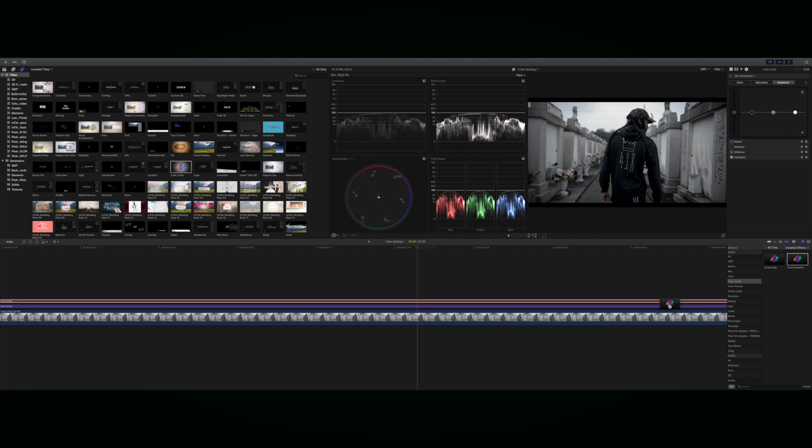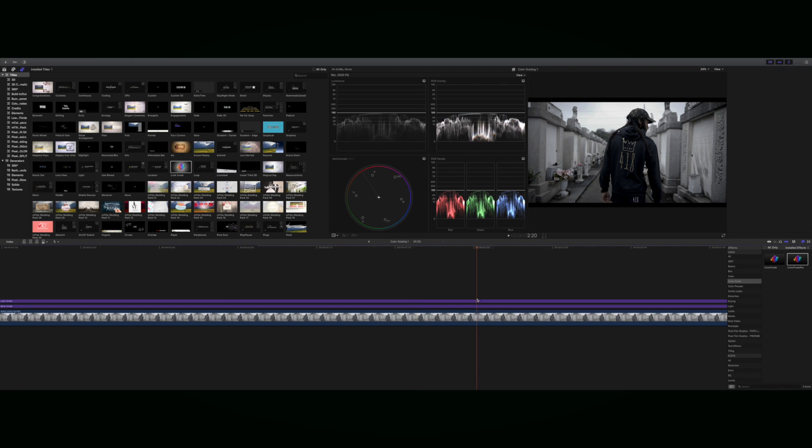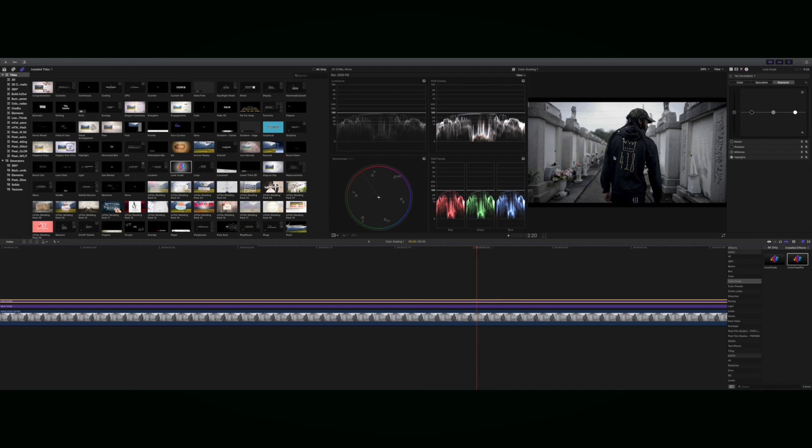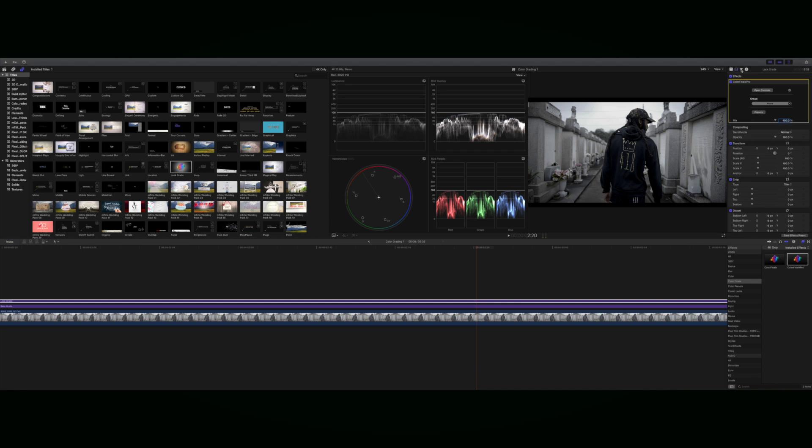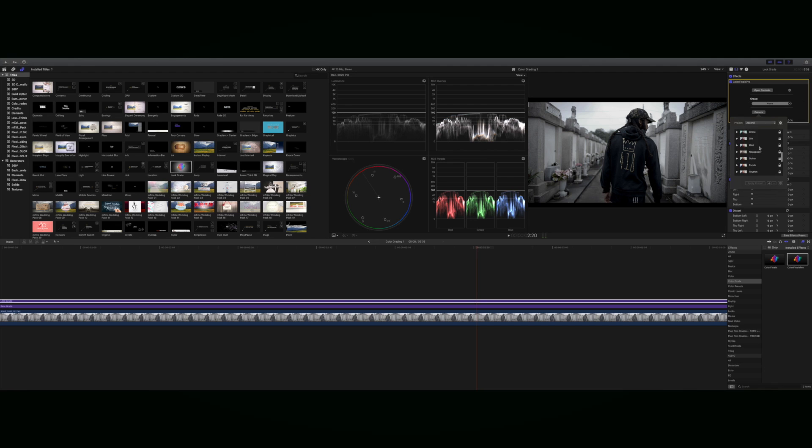I'm just going to use this to put a LUT on top, so I'm going to Color Finale and go to presets for a LUT.